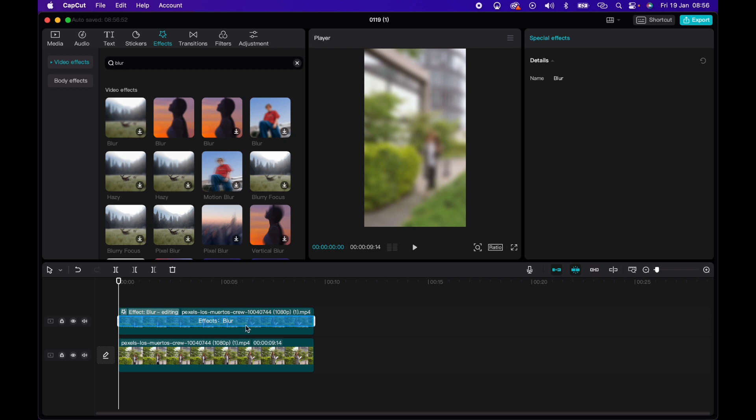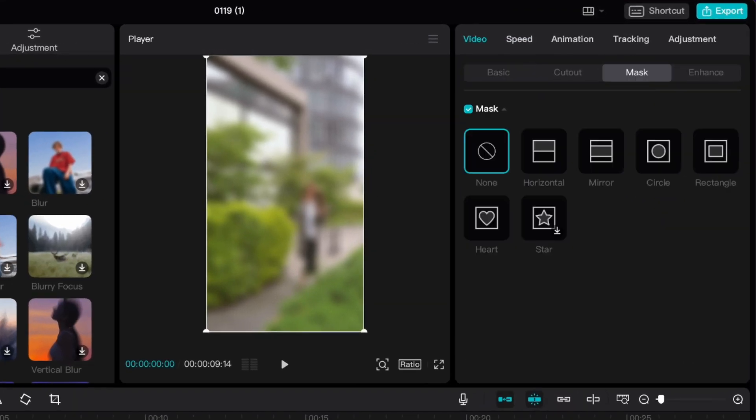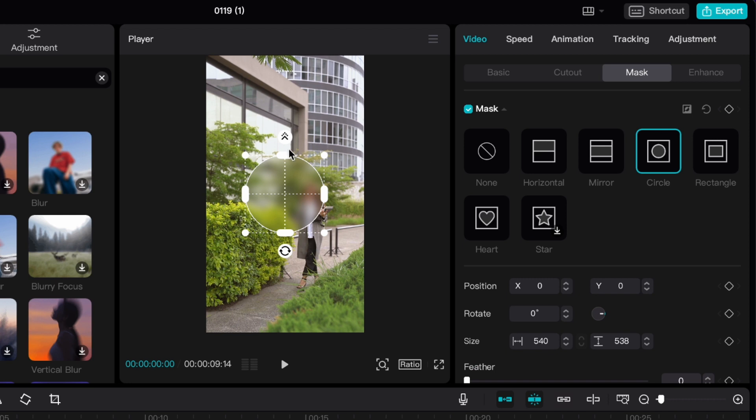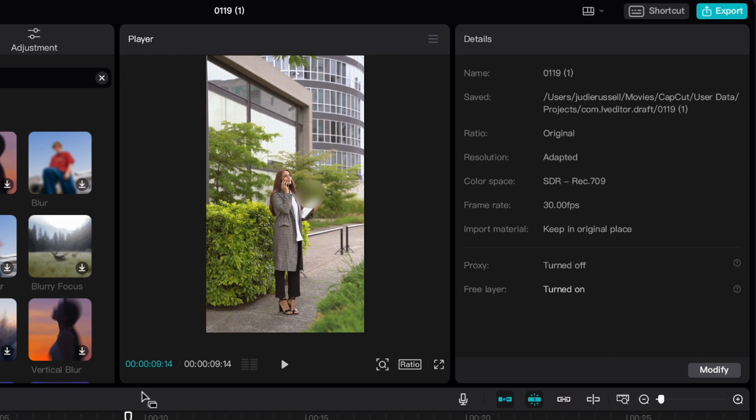We just want to blur a section of it. So within here, I'll just click on the clip and I will click on mask, mask, then circle, and then I can adjust the circle to cover this lady's face.